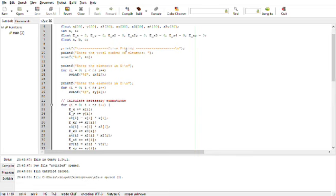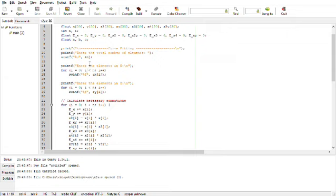Then, we will start with the program. First, we will display a message curve fitting. Then, we will ask the user to input number of elements to be fitted. Then, after taking out my numbers, we will iterate that much time and we will take input as x and y.